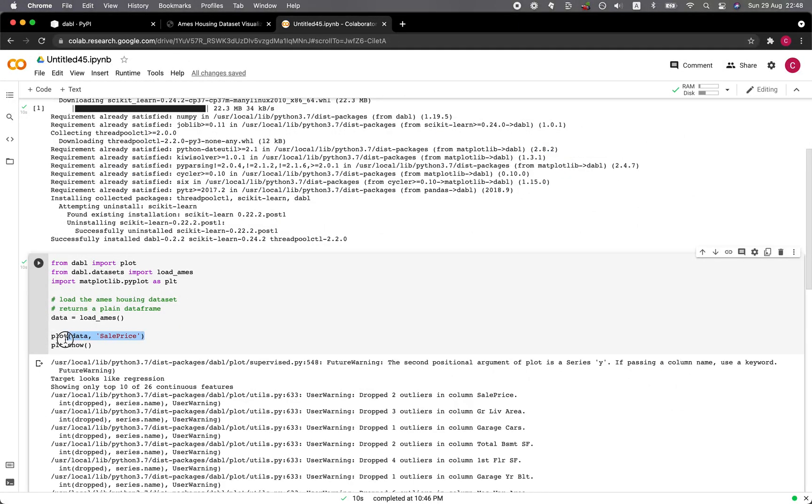If you have an existing data loaded up, you could just use plot and then the data and then the target variable. So let me try this on my own data set.